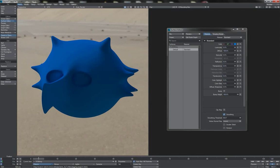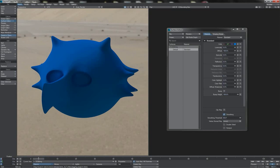Now that we know about the basic attributes and properties of materials, let's start looking at how we play them together with one another in order to get realistic-looking items and renders. The first step towards doing this is observing the principle of energy conservation, or reciprocity. What this basically means is that you can't get back more than was put in originally.